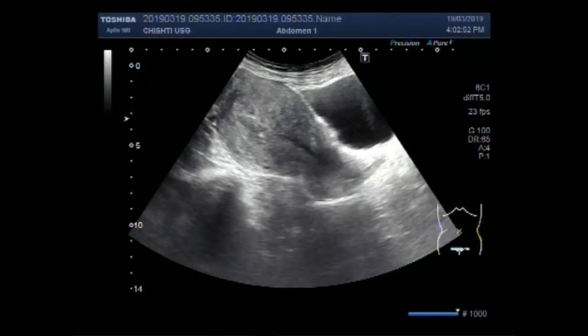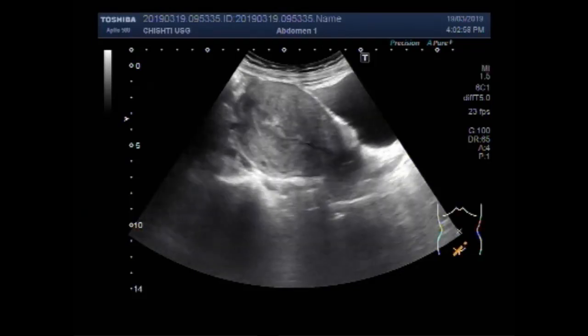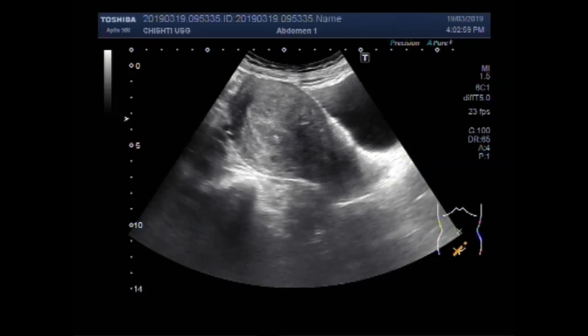Dear viewers, I hope you are all fine. This ultrasound video shows multiple findings in the uterus and ovary.